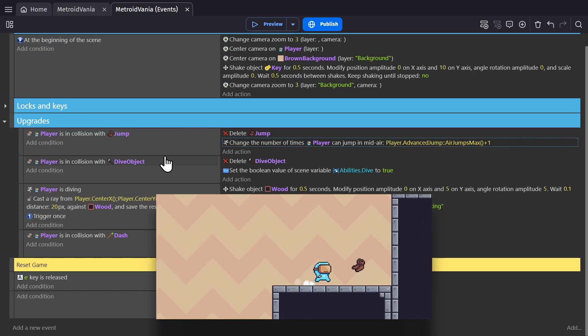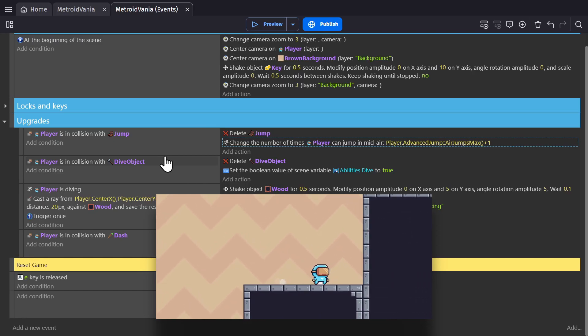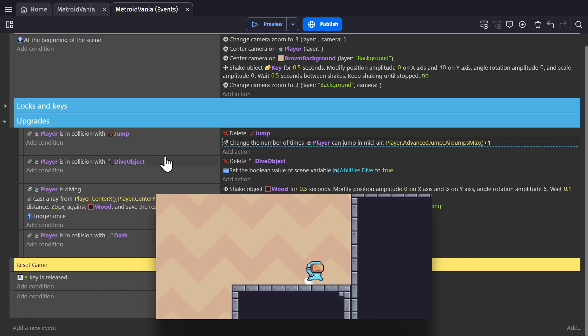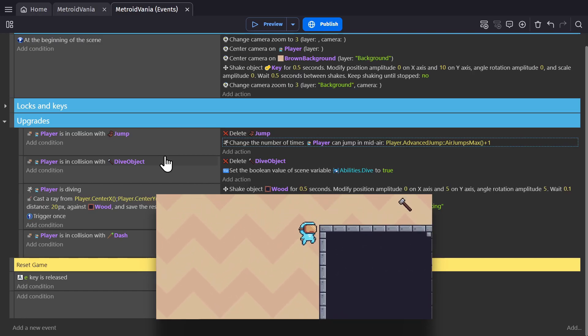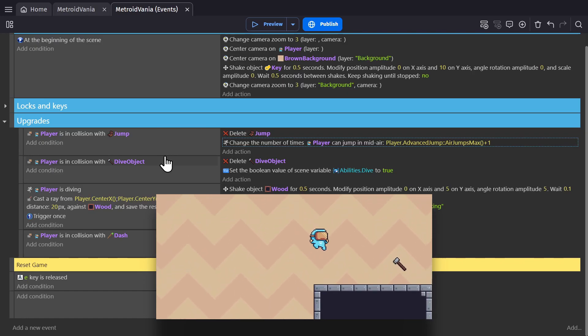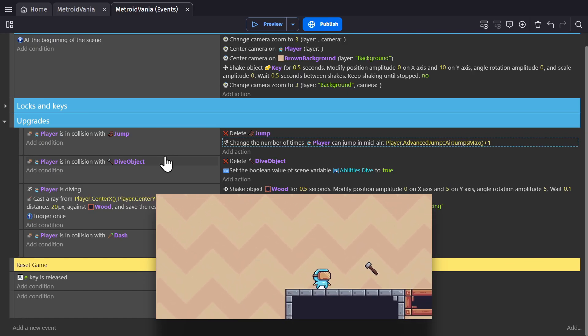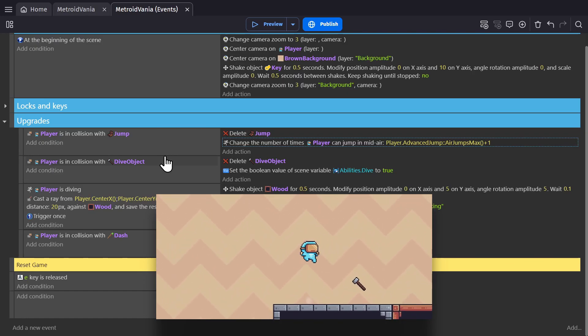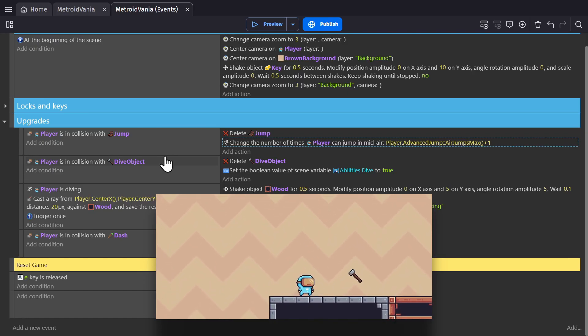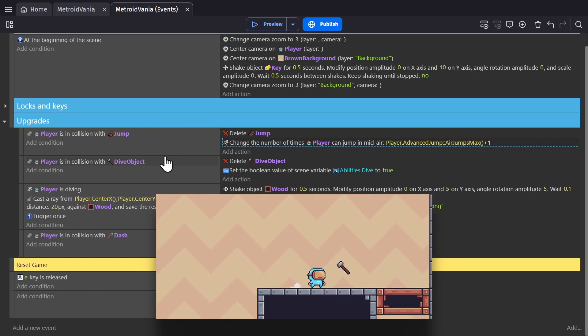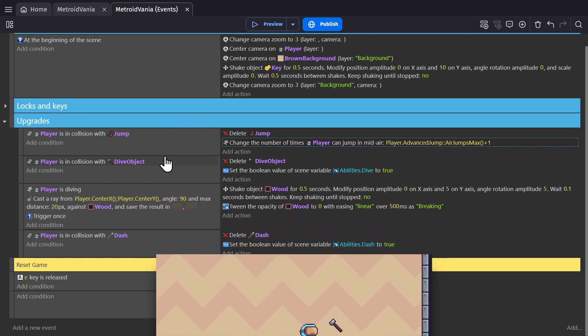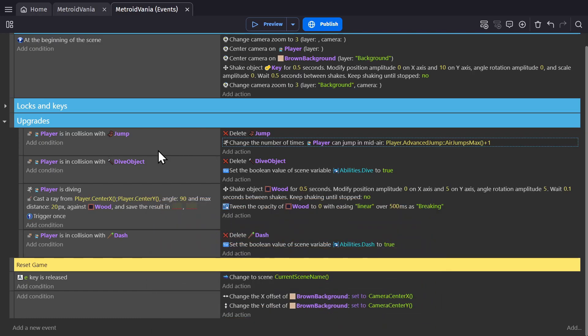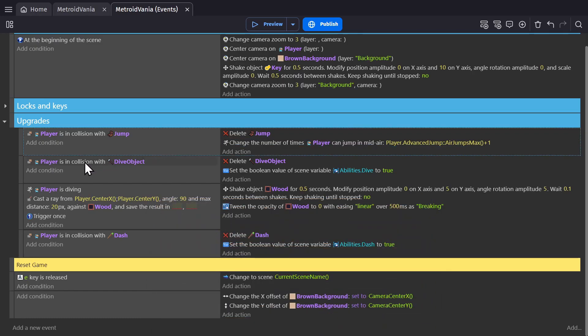You can do it again, however many times you want to, and give your character a double, triple, or quadruple jump. But then we run into an obstacle that we can't get over, so instead we're going to try to break through the wooden blocks below them. For that, in this example, when the player runs into the dive object,